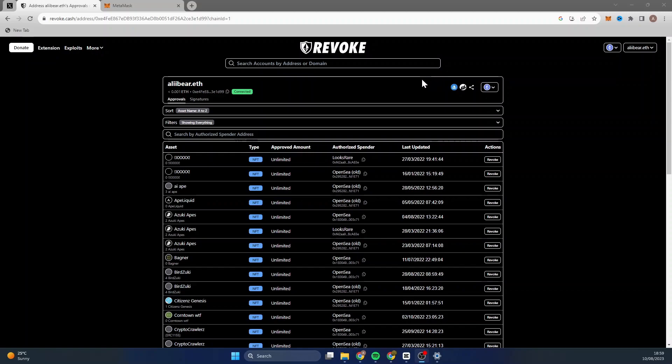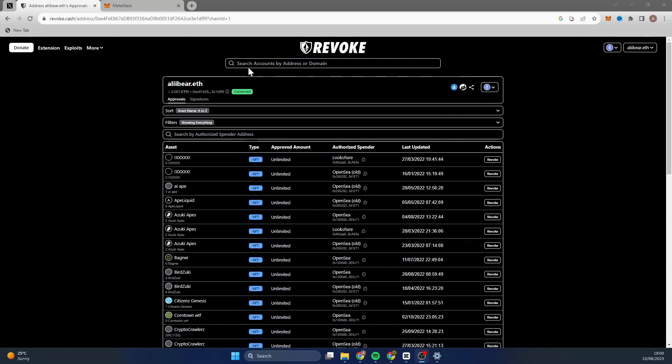But I will leave this link in the description for you guys so you can just click on it straight away and it will take you straight to Revoke. You can then connect your MetaMask wallet and you'll be able to revoke all the permissions that you don't want on there.